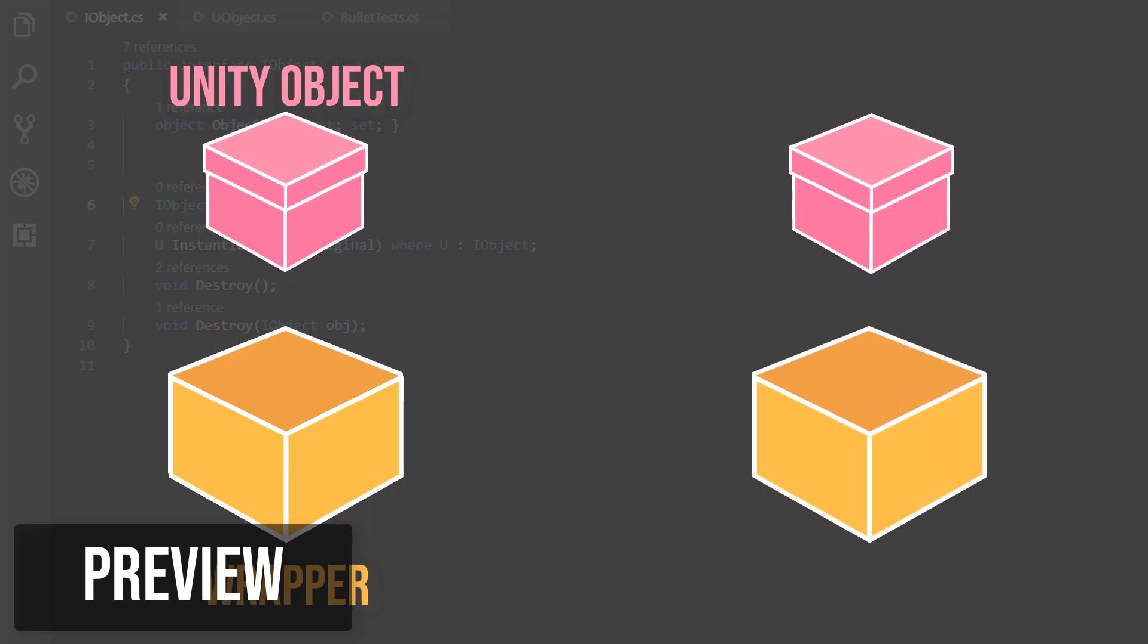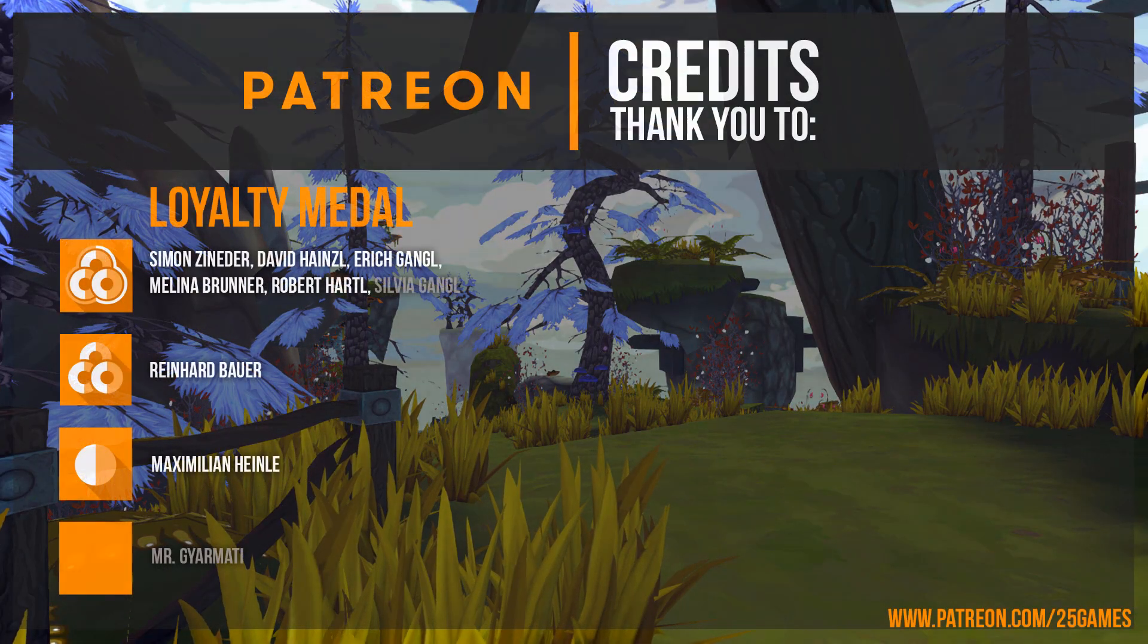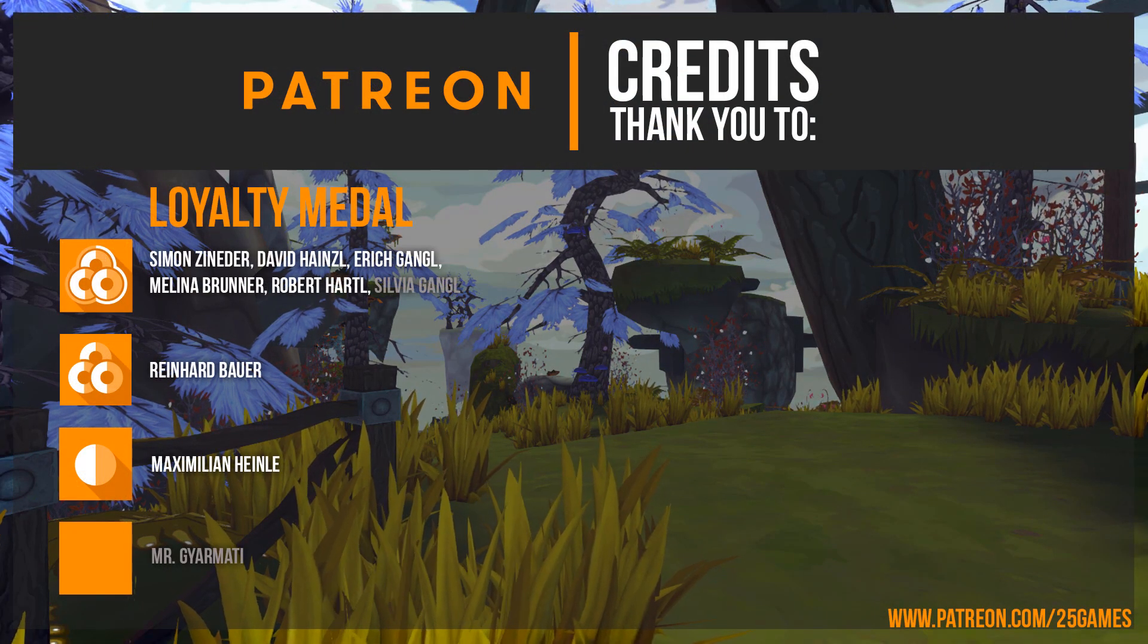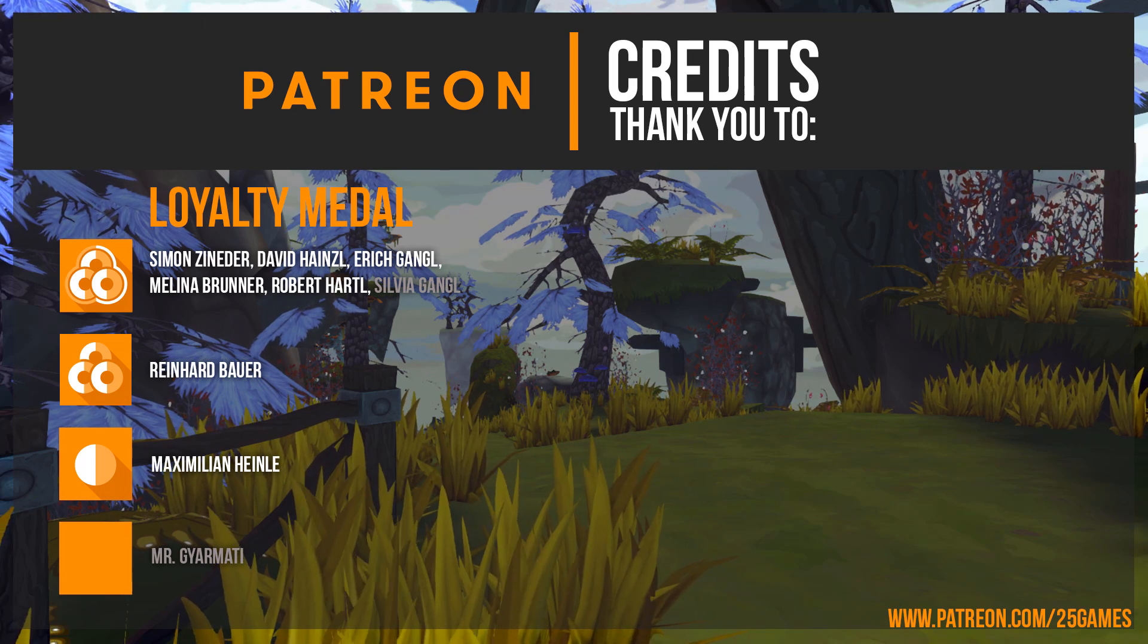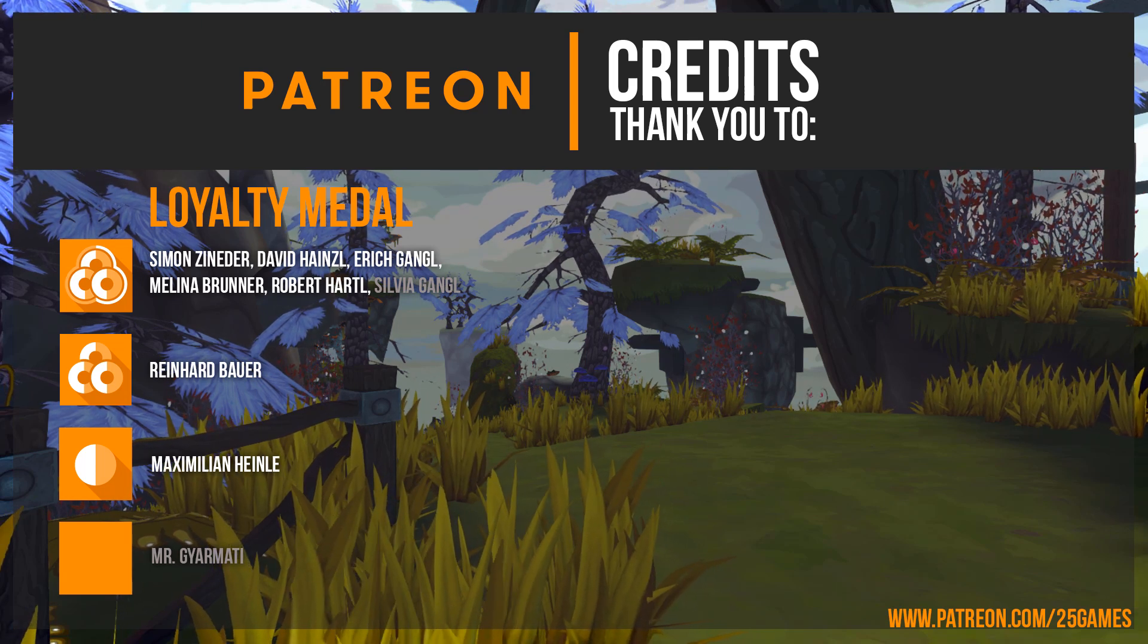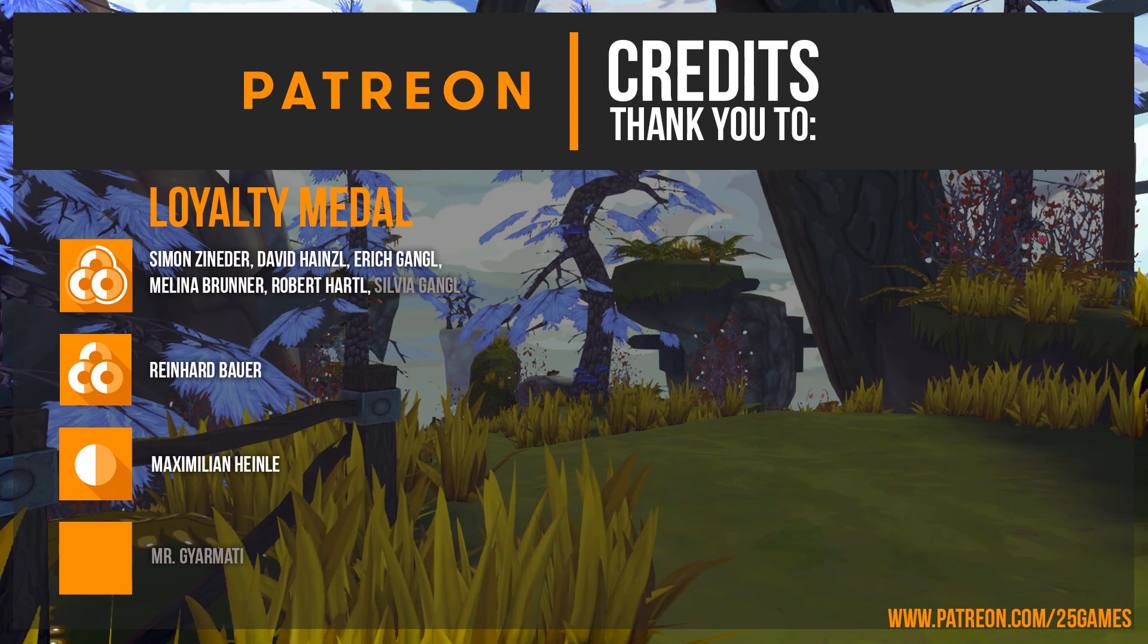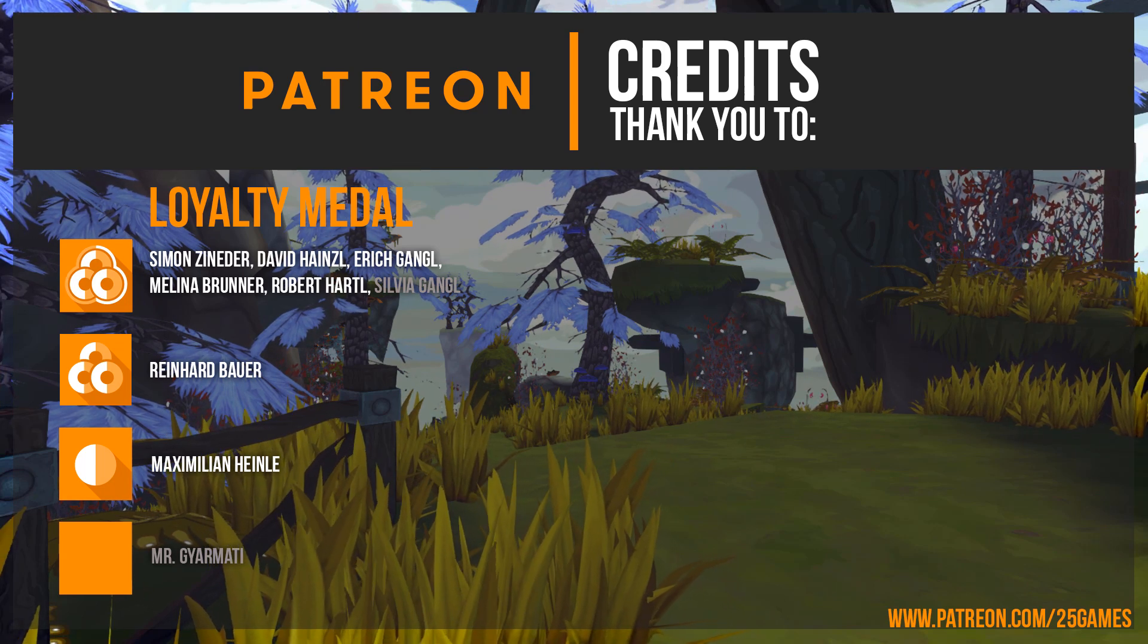Before we start the tutorial, I want to say thanks to our Patrons who help us to make these tutorials and our game codecs possible. A special thanks goes to Simon Zineder, David Heinzel, Erich Gangl, Melina Brunner, Robert Hartl, Reinhard Bauer and Maximilian Heinle.